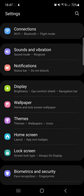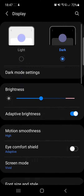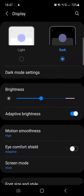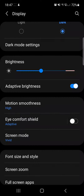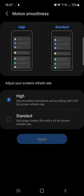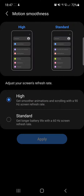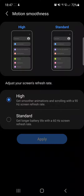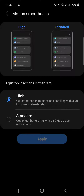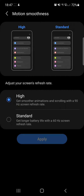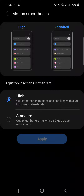First open your settings, then you will have to go to the display menu. When you open the display menu, right below the brightness you will see the motion smoothness and when you tap on it, here you can choose the screen frequency if you have it available. As you can see on this phone there is a 60 Hz screen and a 90 Hz screen option.